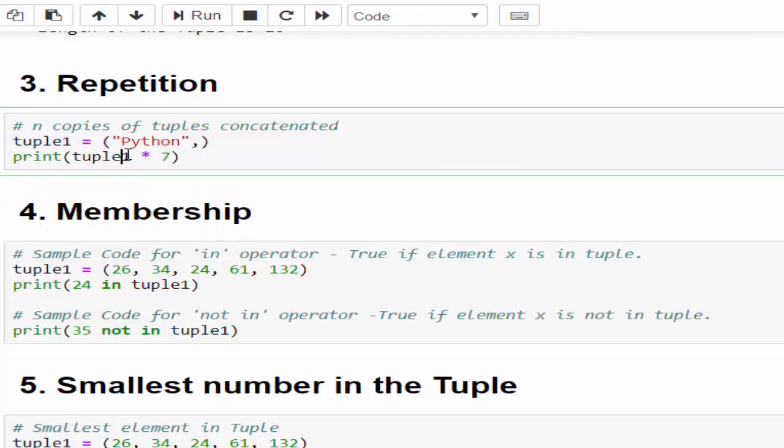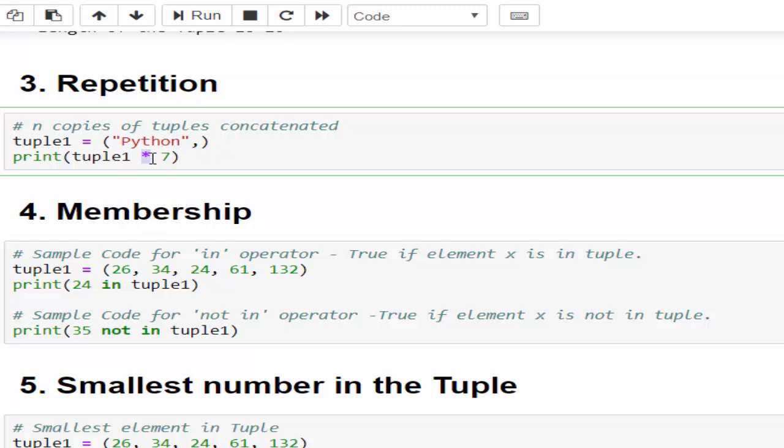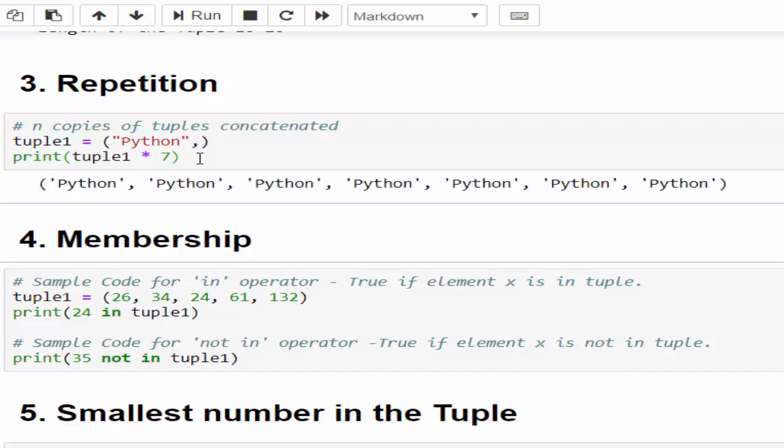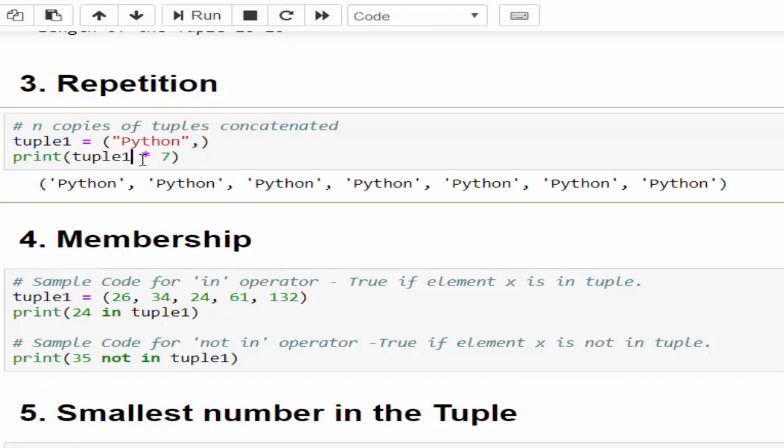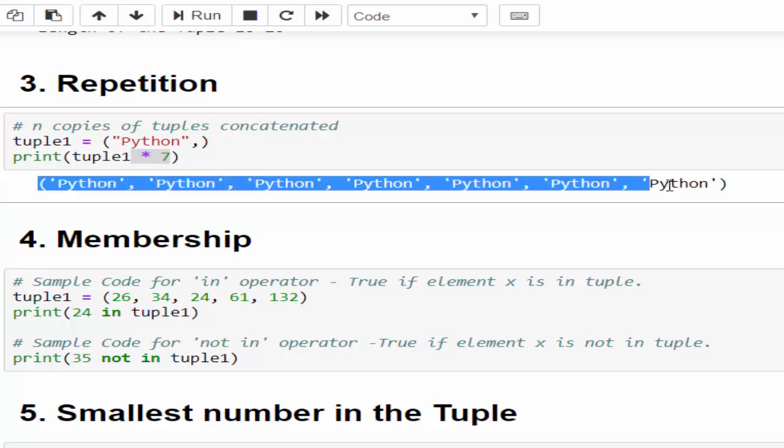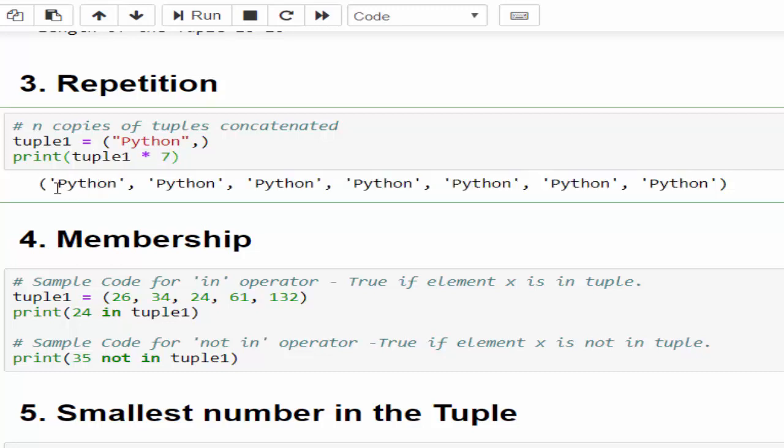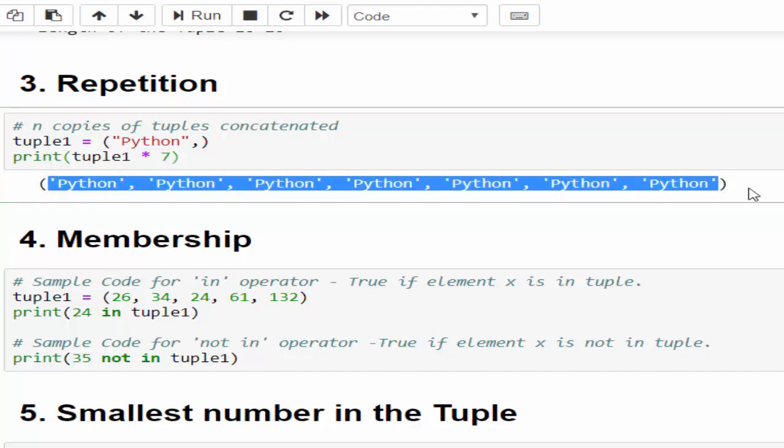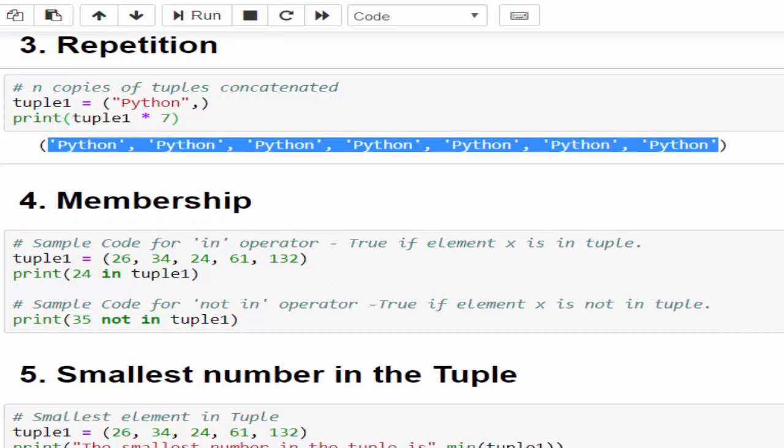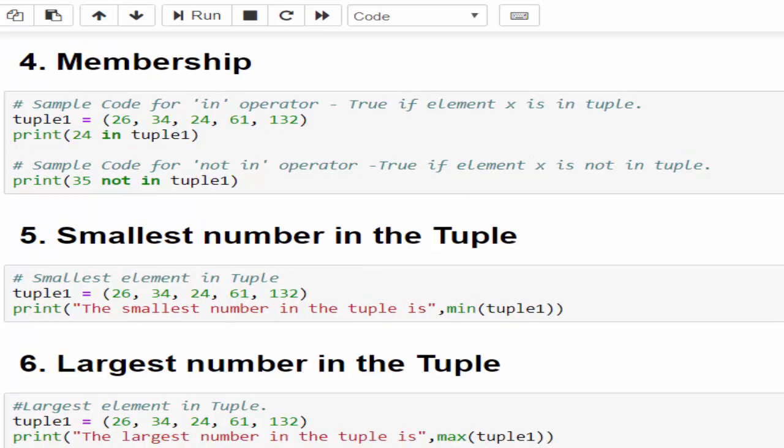The third example: I want to create n copies of a particular value which can be created using star. This is an operator. In order to create this you have to mention the tuple and the number of times you want to print it. Here you see I have mentioned the comma - then only it will take this as a tuple, if not it will take it as a string. Just print it - when you mention star 7, seven times python value is created inside the tuple. These examples we have already seen in the list, so I am glancing it one by one.